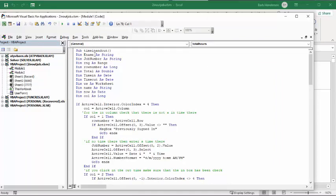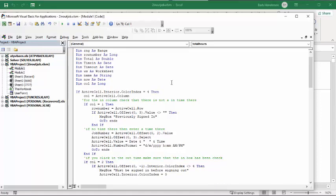So Time In-N-Out, I declare a bunch of values up here. And then what it's doing is if it's looking for a green color, and it's looking where the active cell is. And if it's column 1, it's checking that there isn't a time out there already. And then if there's no time out there, then the active cell is the row number. And then it'll put the job number and the active cell offset to go over and put in the time. And this is the format that the time is going to go in.